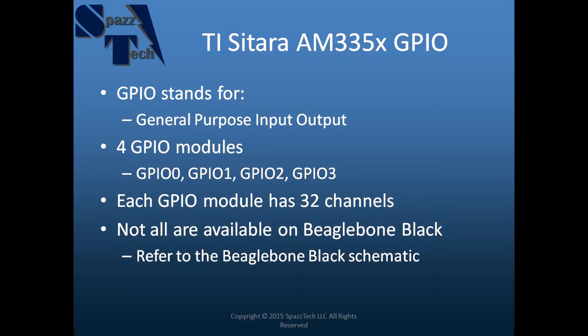Each one of those modules has 32 channels so there's a total of 128 channels on the chip, but not all of those are brought out and made available to you on the BeagleBone Black.